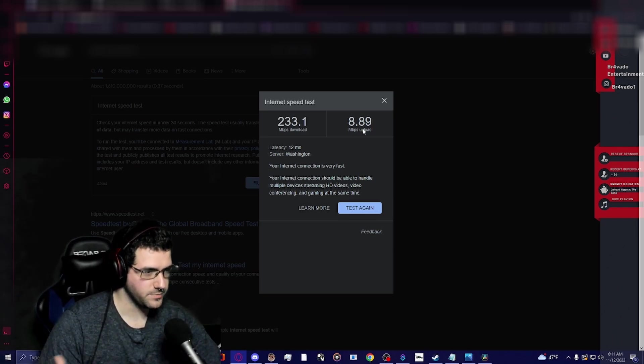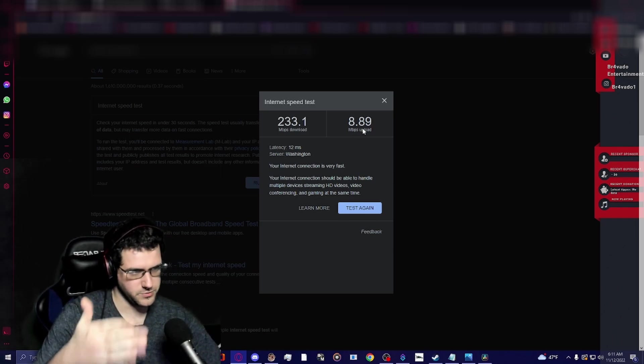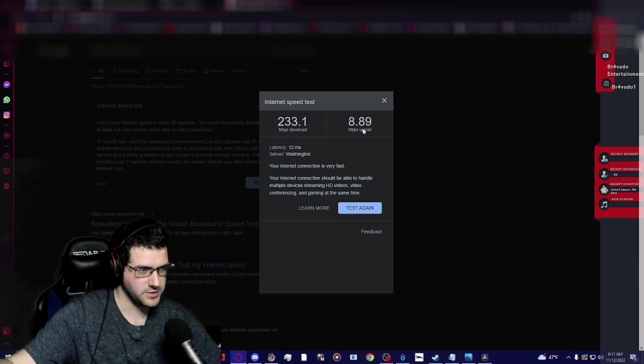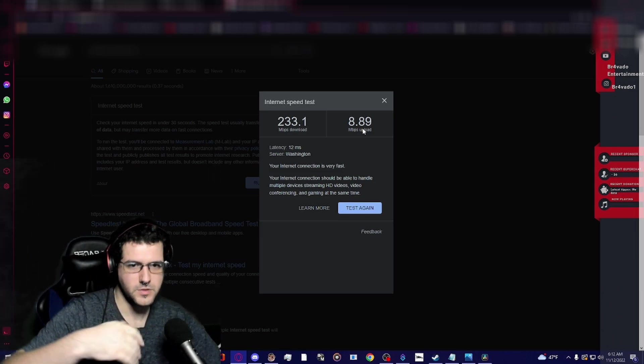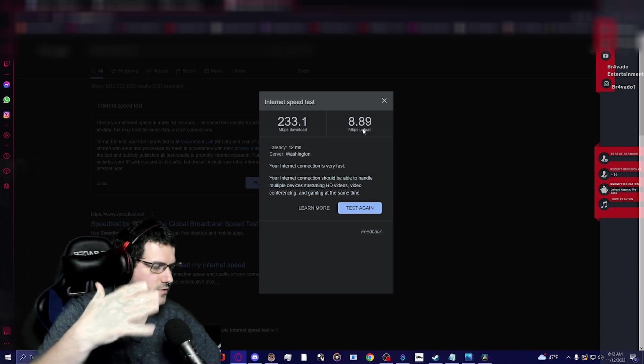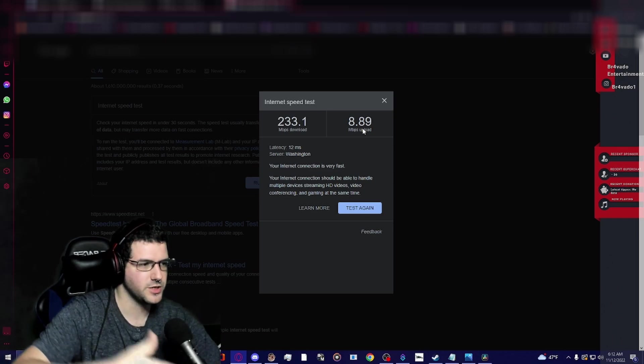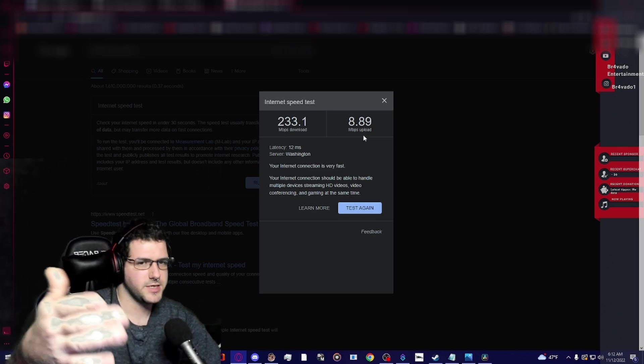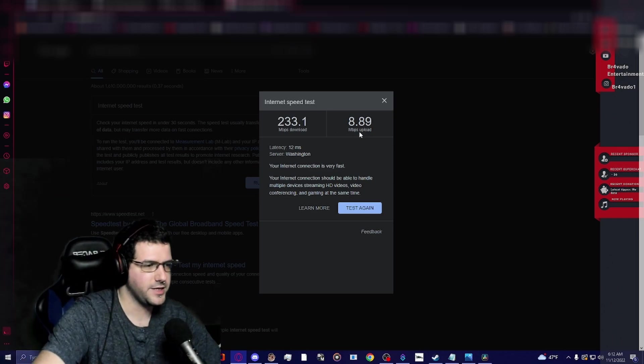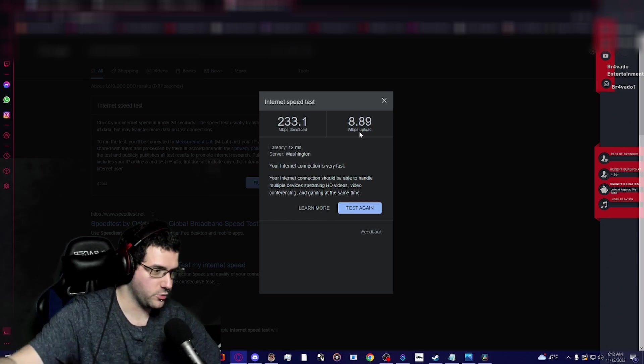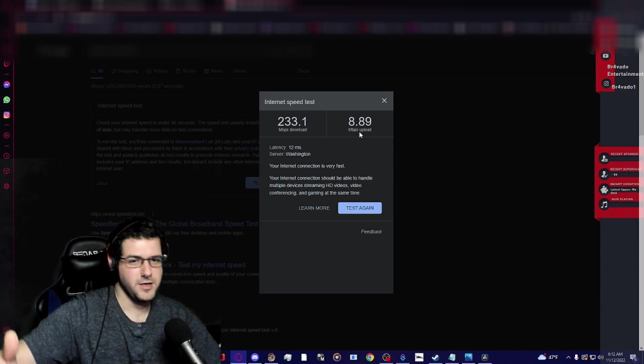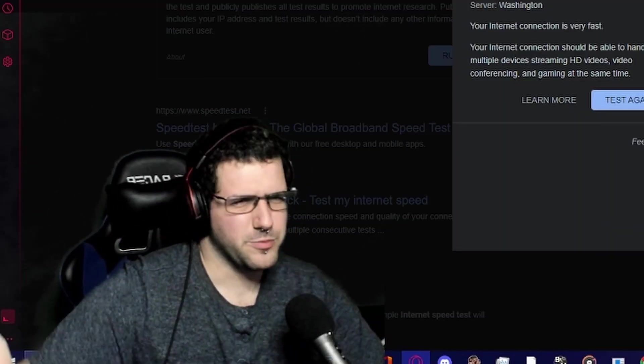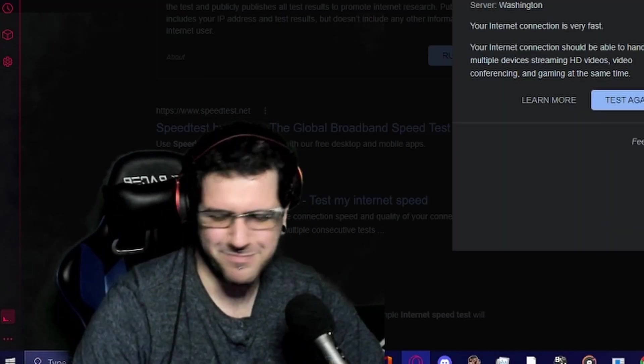I'm only streaming on YouTube, but we want to take this 8.8 number and divide it by how many sources that we are streaming to. So if we want to stream from YouTube onto Facebook, we would take that 8.8 divided by 2 for 4.4.